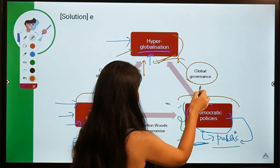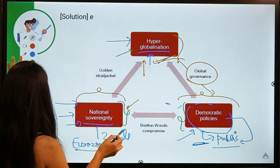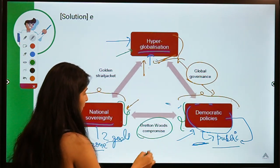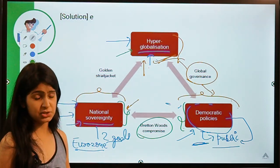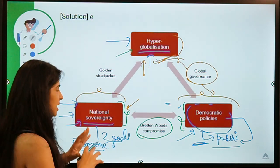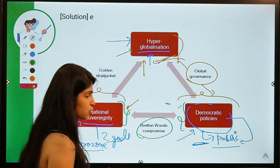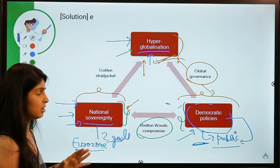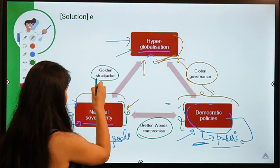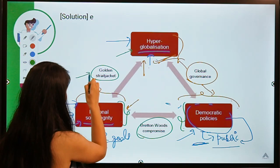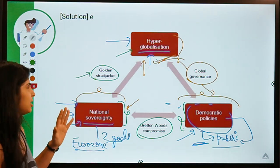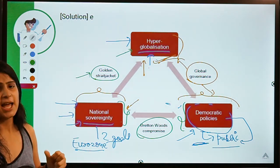Here you can see global governance when trying to reconcile these two. After that there is the Bretton Woods compromise — this refers to a period when most countries had their exchange rates linked to gold and gold was linked to the dollar. After that, there is the term 'golden straitjacket' — find its meaning and mention it in the comments.